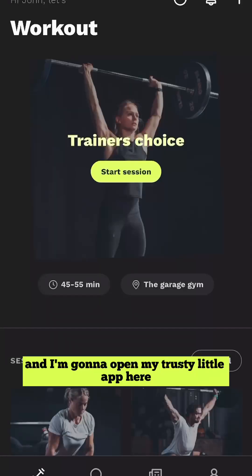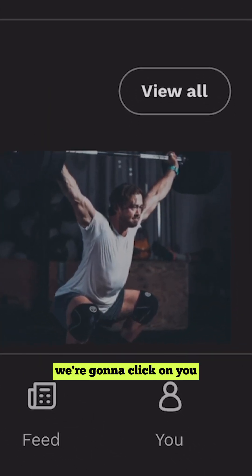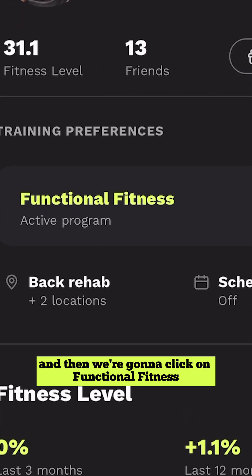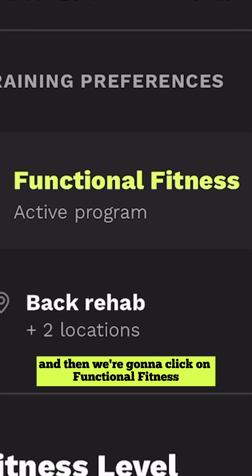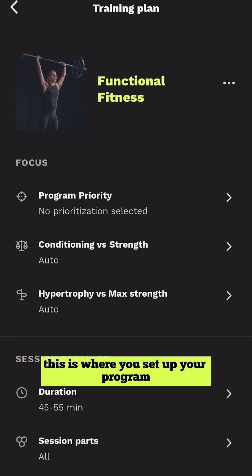I'm going to open my trusty little app here. This is the main page of the app. For us today we're going to click on 'you' and then we're going to click on Functional Fitness, which is my current program.